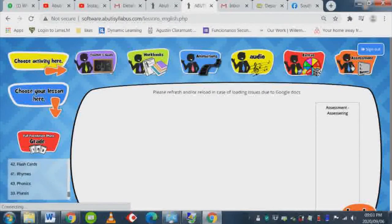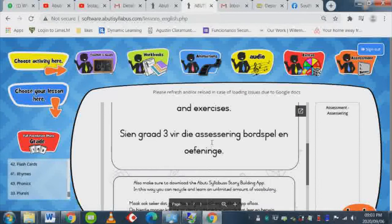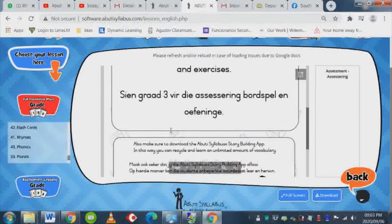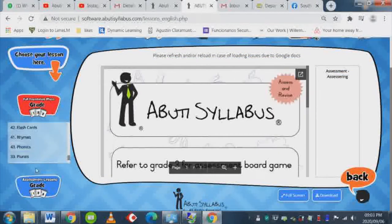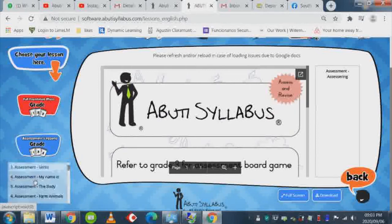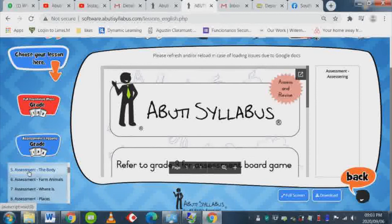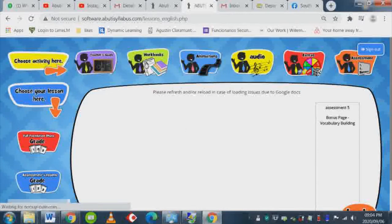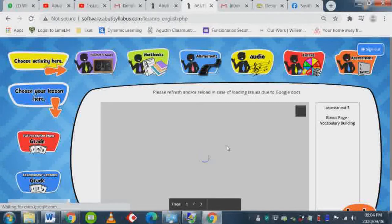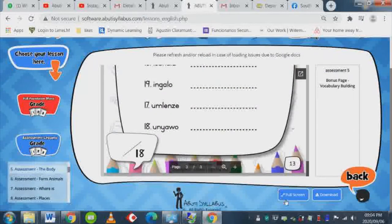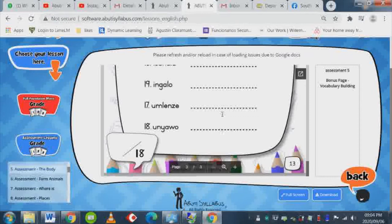If you look at the assessment button, you will see a page that comes up giving you a bit more info on where to find the assessments and how to use them. To access the assessment lessons, click on the blue assessment button, then choose the lesson — for example, the body. Click on the workbook button and you will see your assessment page load, which you can put into full screen or download and print out for students.